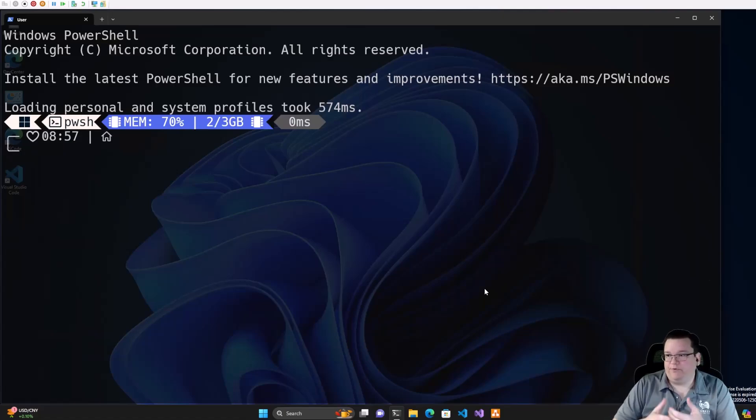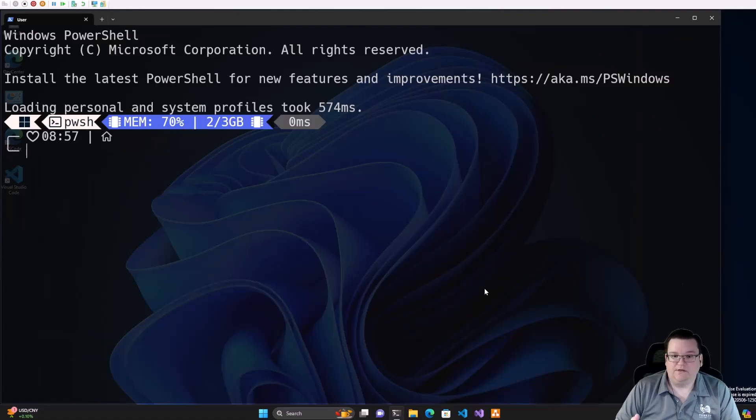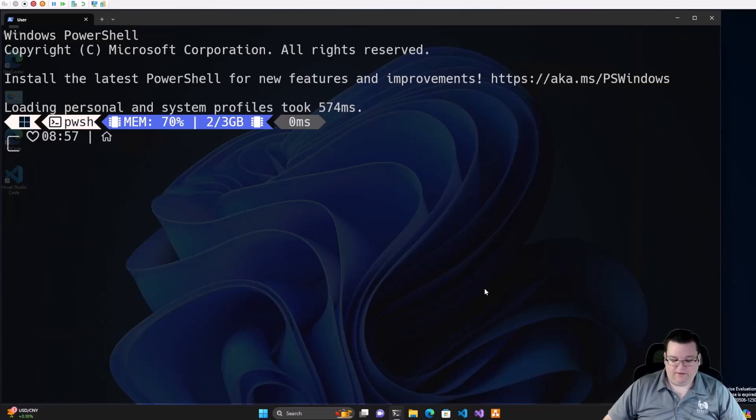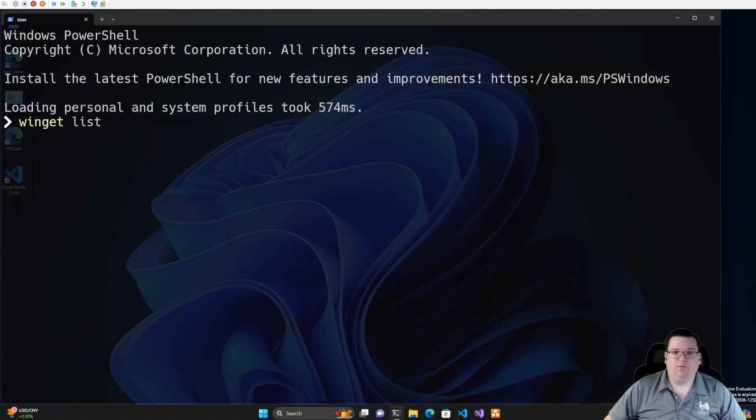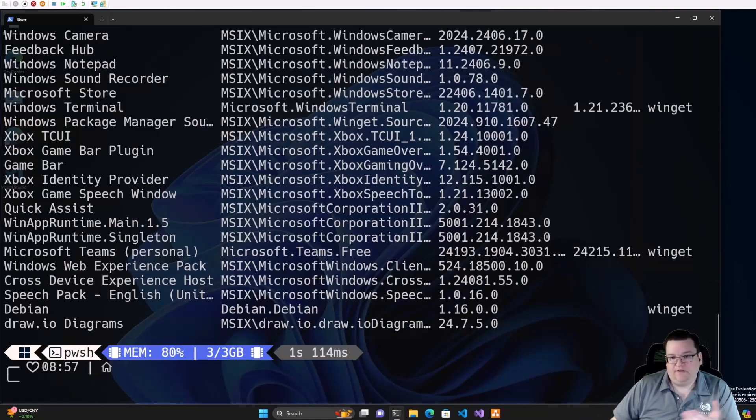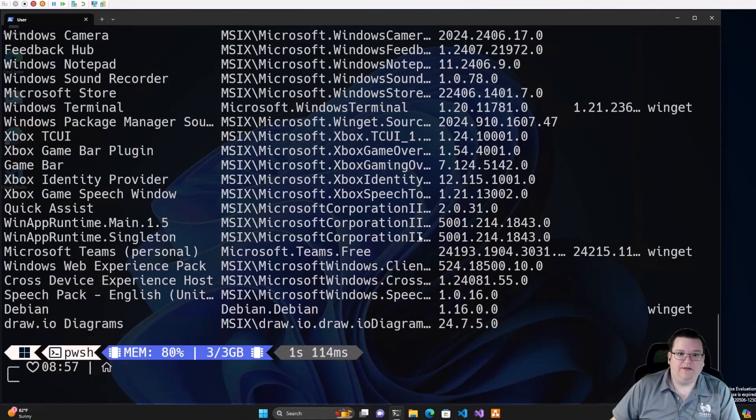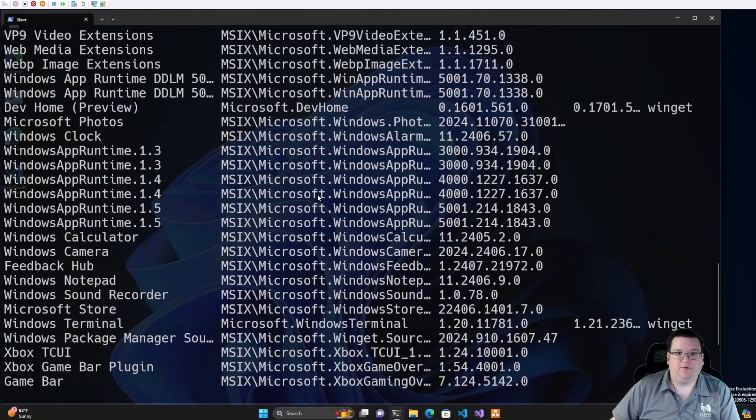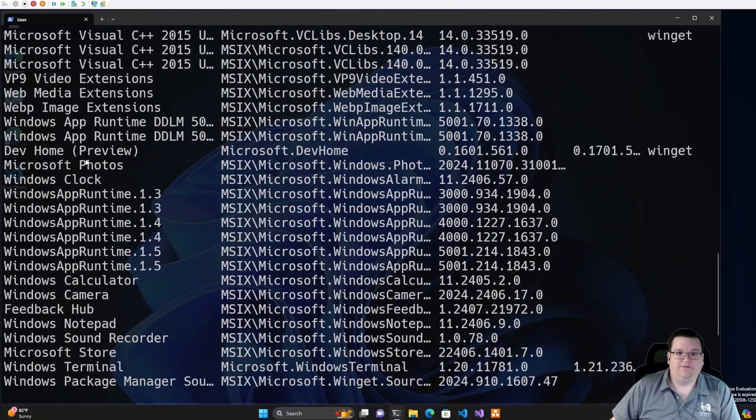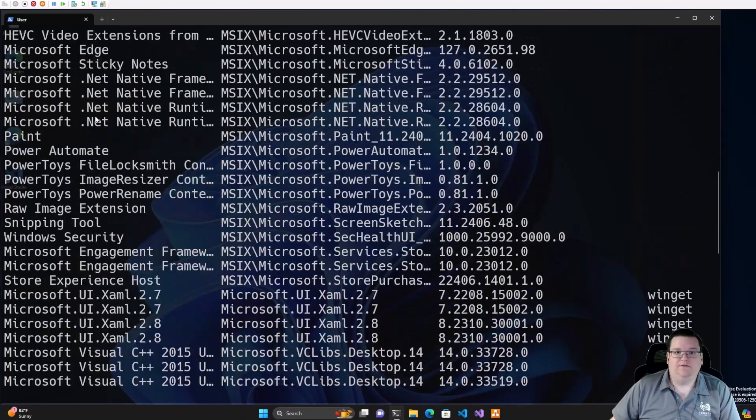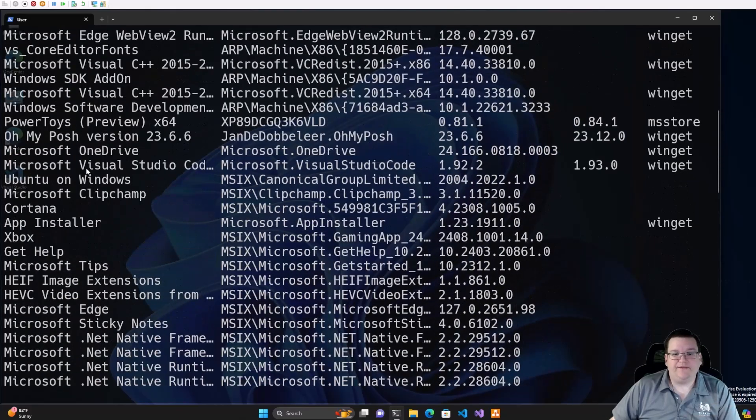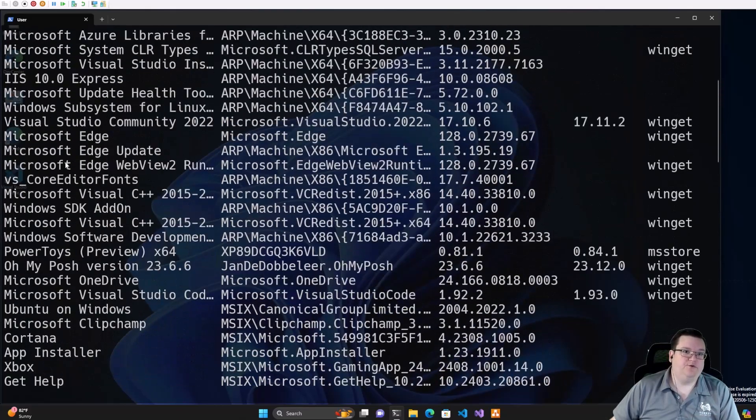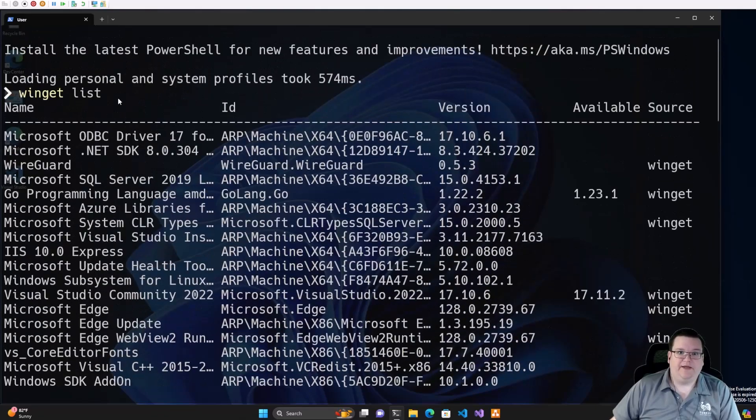So here, we opened up our PowerShell command so we can start working with Winget. Now, the first command we're going to look at is Winget list. What this does is it gives you a list of all applications that you have installed that Winget uses. So for example, we've got Microsoft Photos, Visual C++, a lot of this stuff Microsoft installs for you when you install Windows.